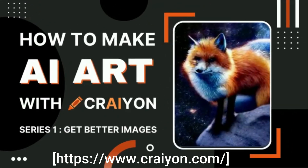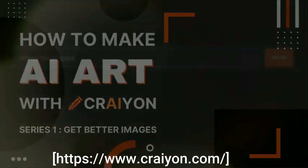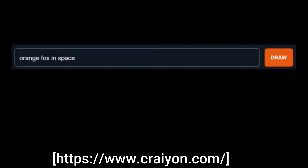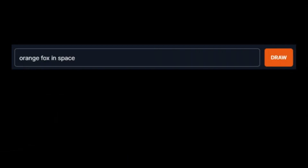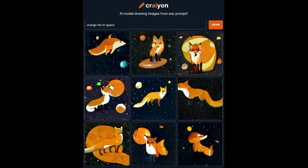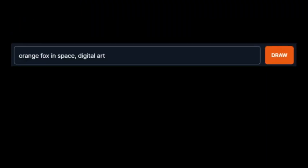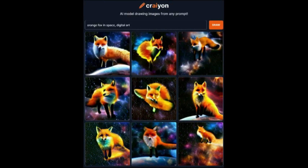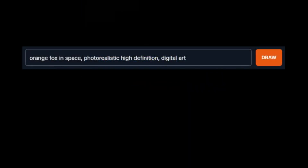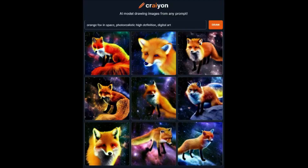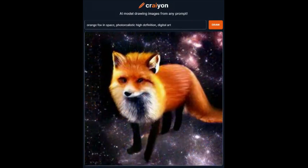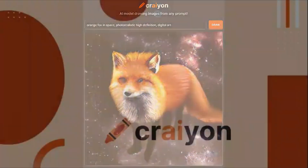First up, we have Crayon, an incredible tool that uses a GAN-based AI system to generate stunning images from any prompt you provide. With Crayon, you can customize your images with various filters, effects and settings to create a unique piece of art. Whether you're an artist or designer, Crayon can help you bring your vision to life in just a few clicks.